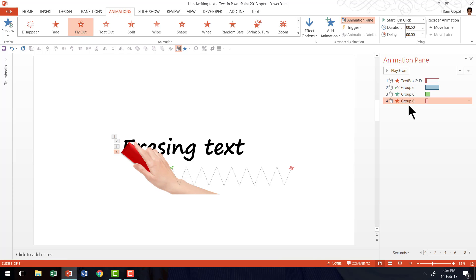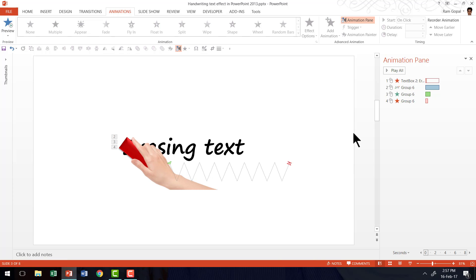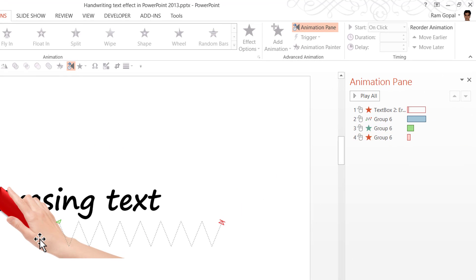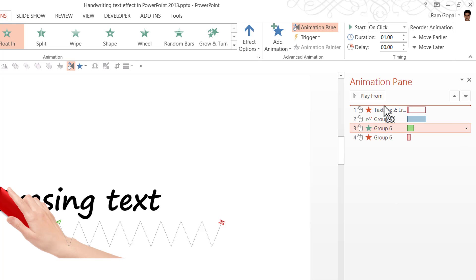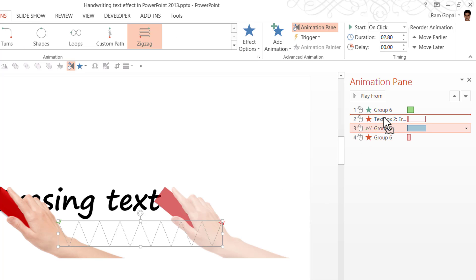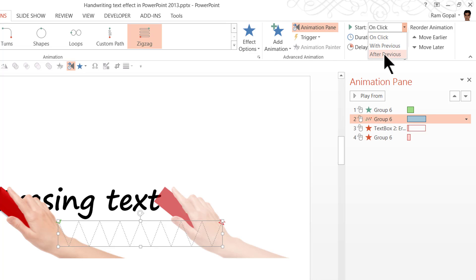So these are the set of animations we have. The next thing we need to do is to decide on the order of animation. There are four animation events here and we need to decide on which of the animation happens first. Naturally the animation where the hand enters the scene is going to be the first animation. So I'm going to have that right on top. Then we need to have the hand moving across in a deleting fashion. So I'm going to have this as the second animation. And this has to happen after the previous animation. It is not going to happen on click. It has to happen after previous animation.